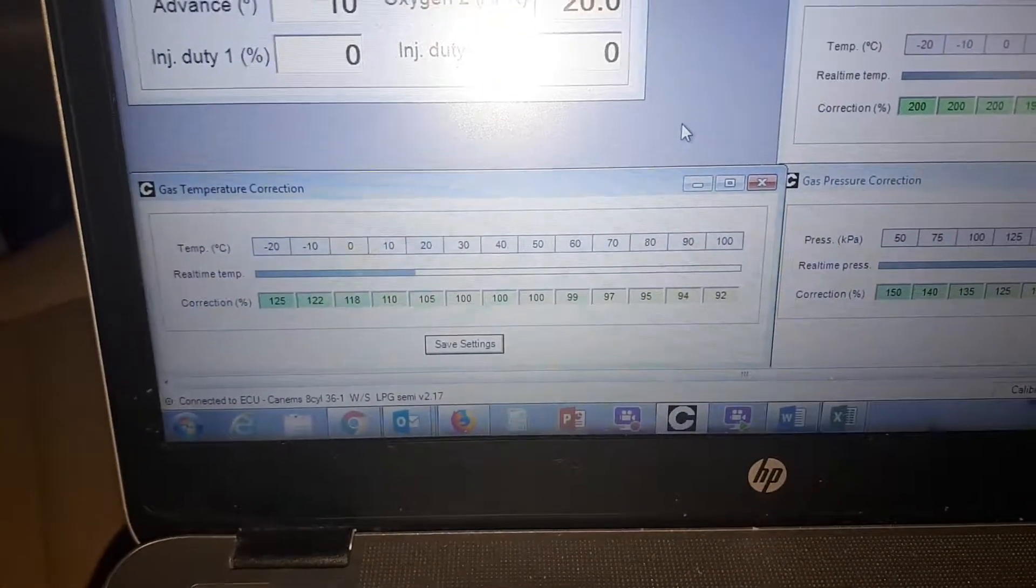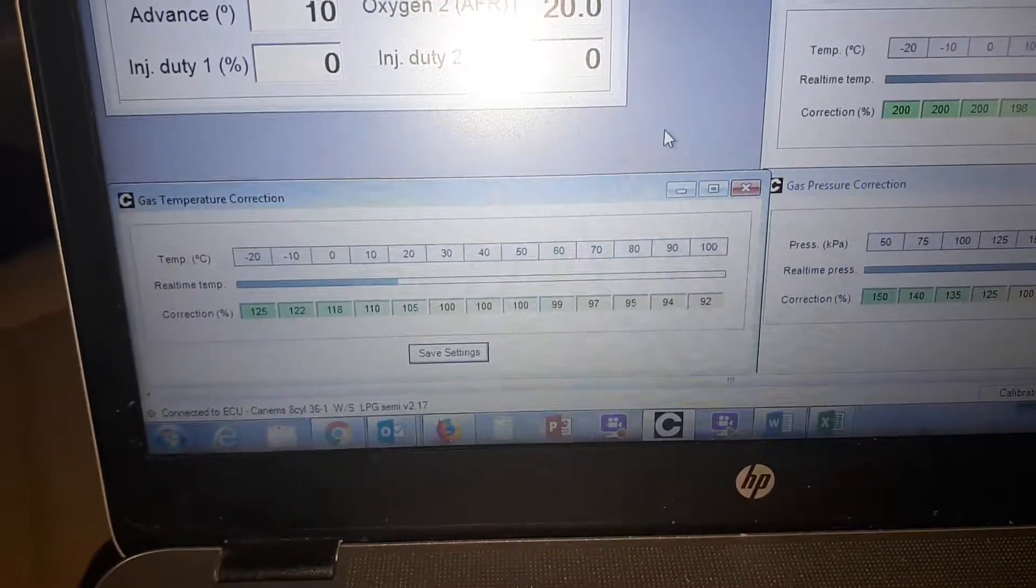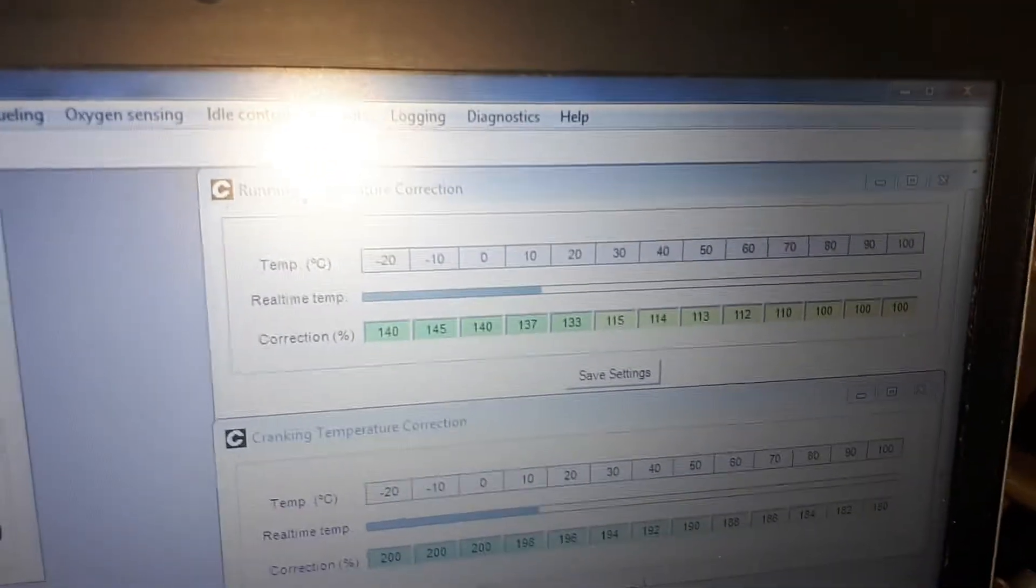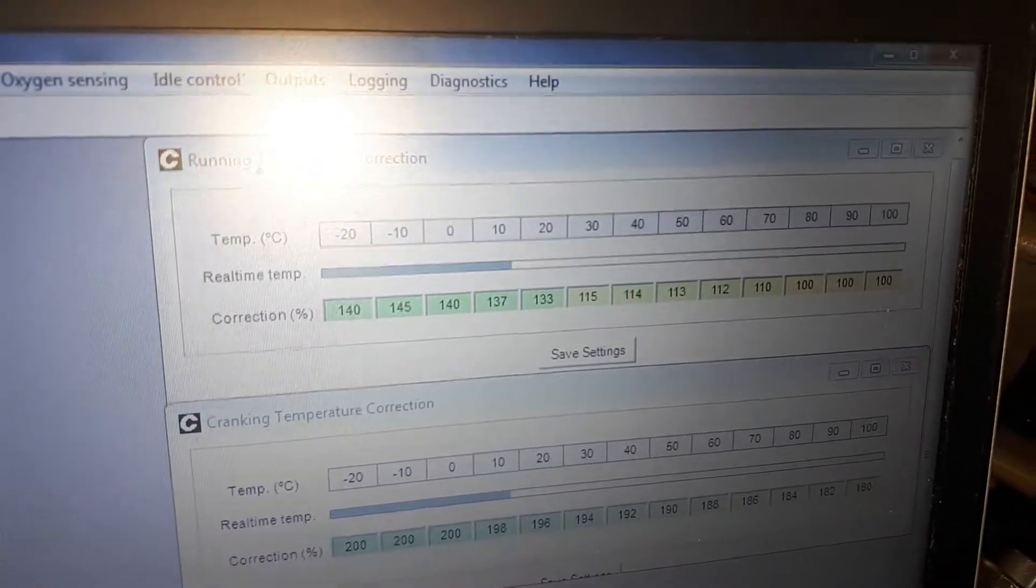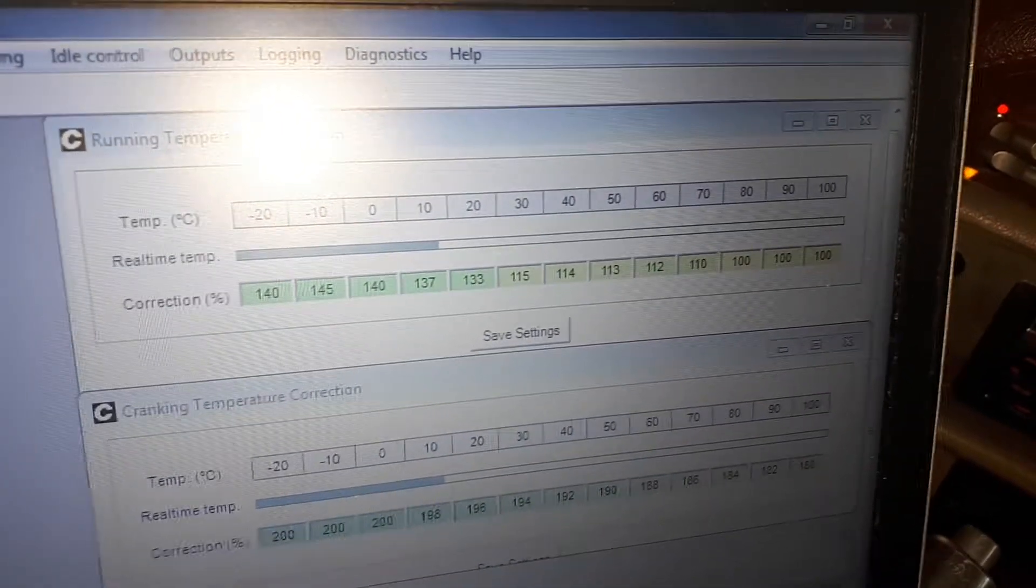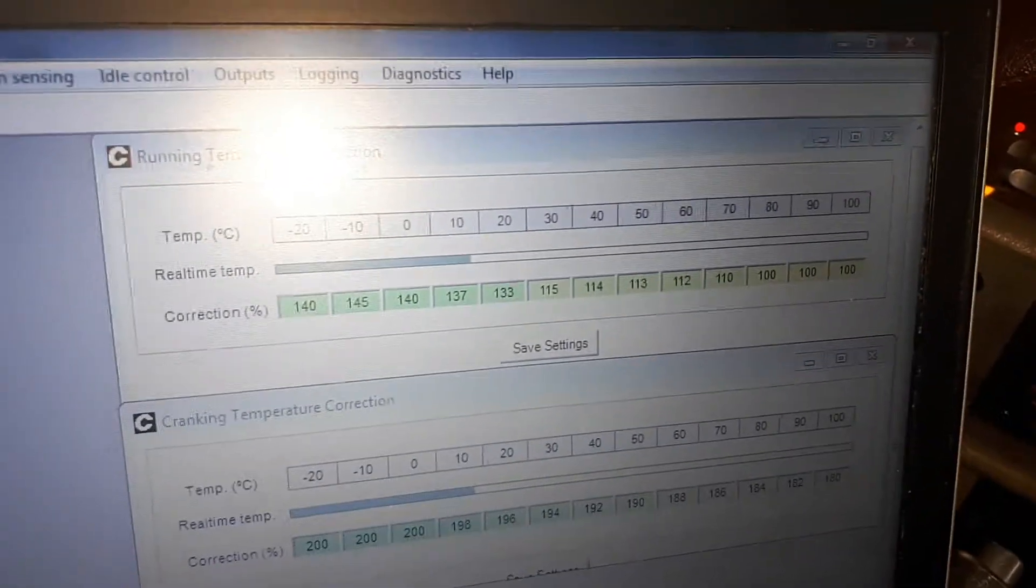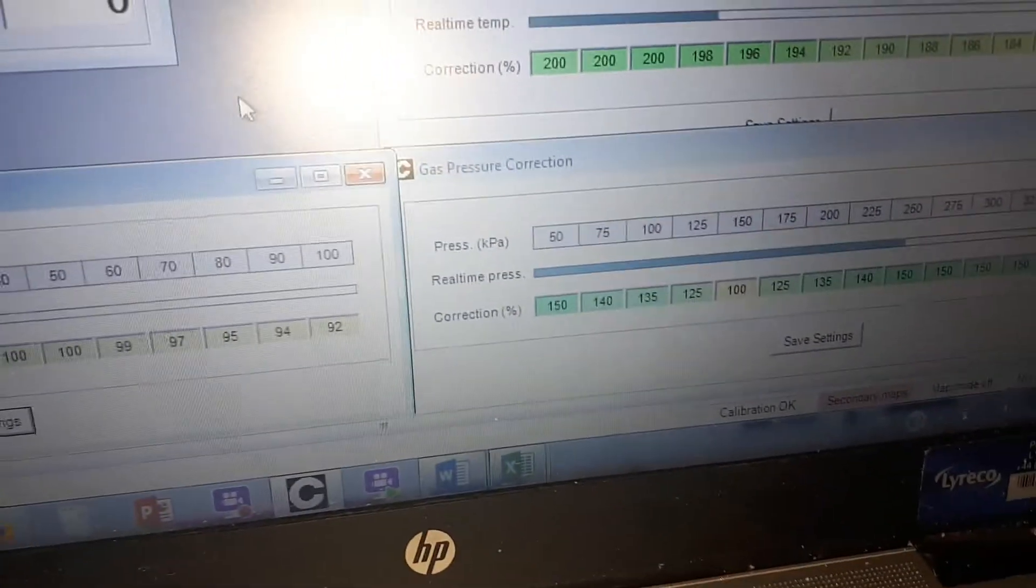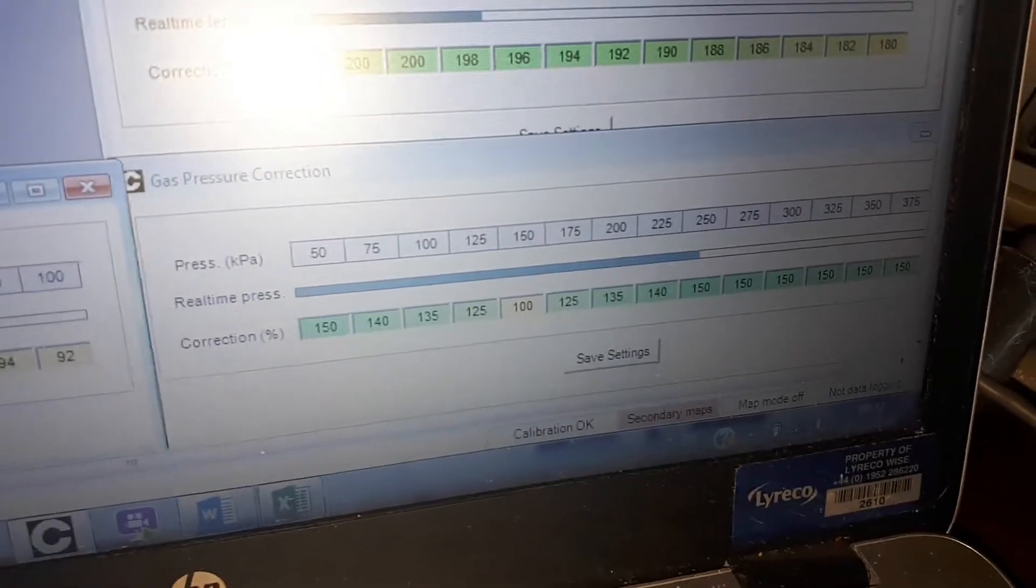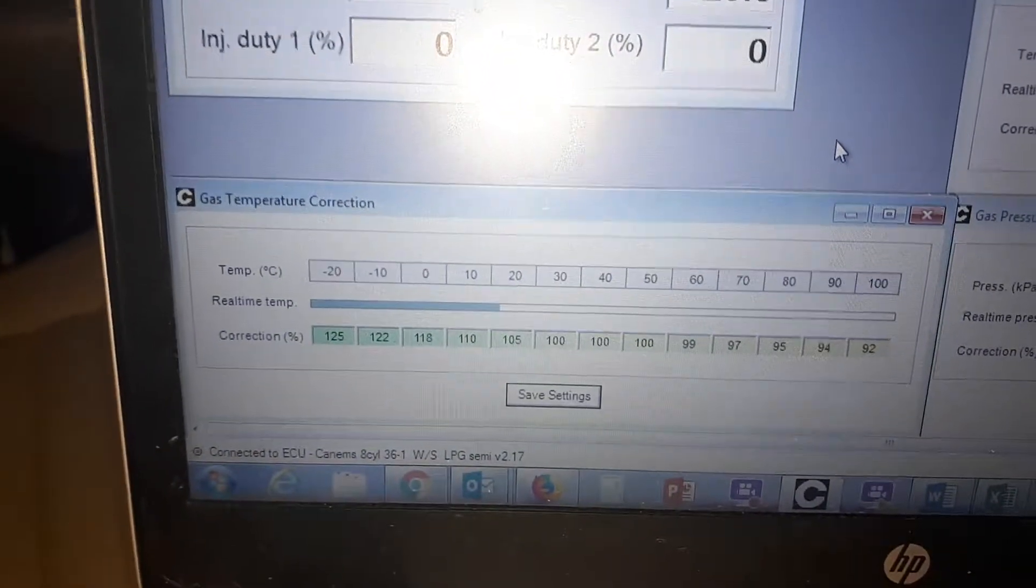Gas temperature correction is the best one to use because the warm-up enrichment or running temperature correction relates to both fuels. These settings need to work on petrol and LPG. To apply a cold start correction that's exclusively LPG, we need to use either gas pressure correction or, better still, gas temperature correction.